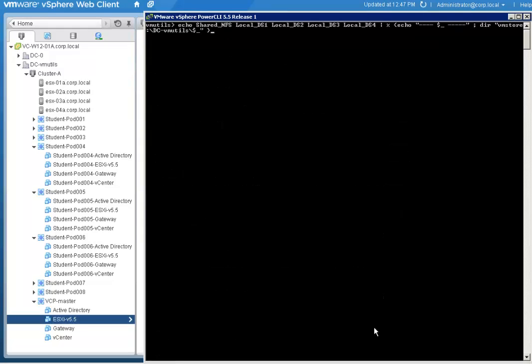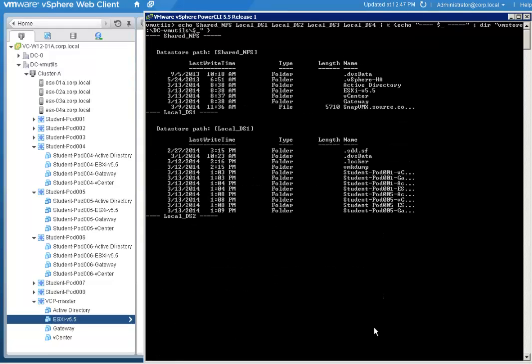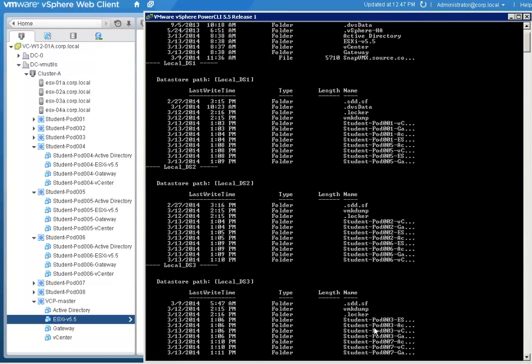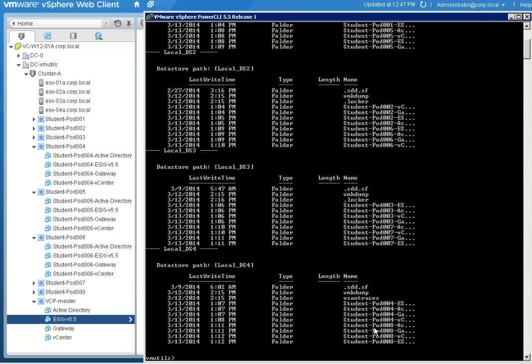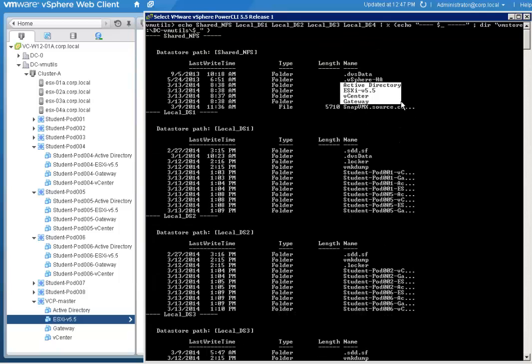Now we can see that all the linked clone VMs are in the local data stores, while keeping the parent VMs in the NFS.